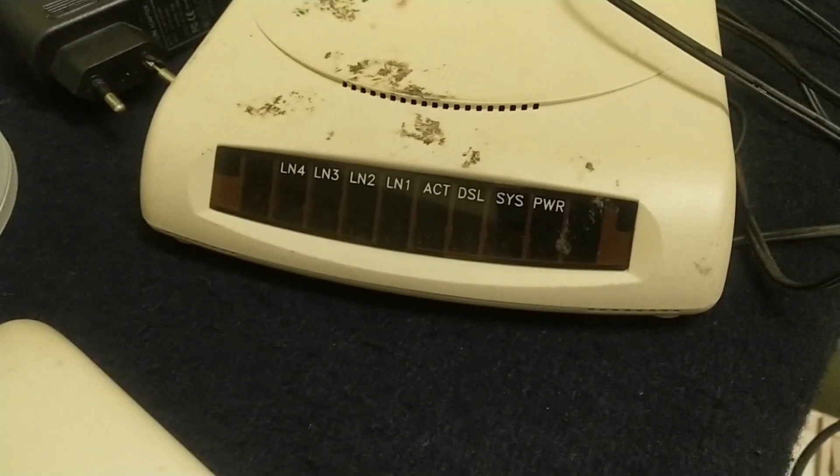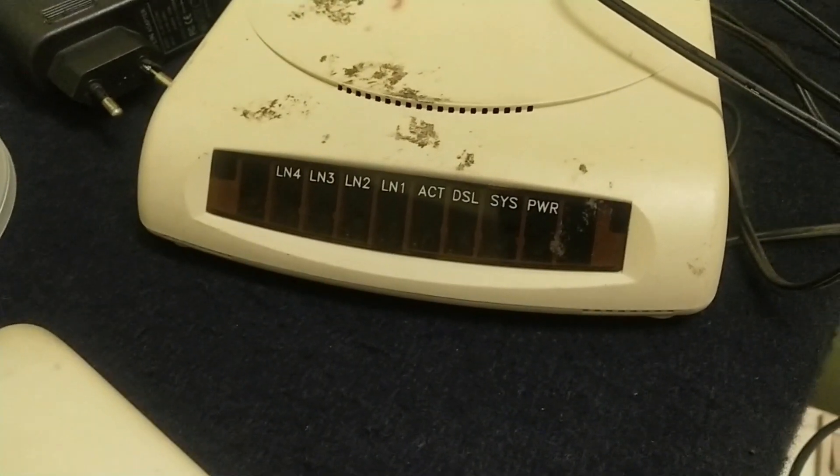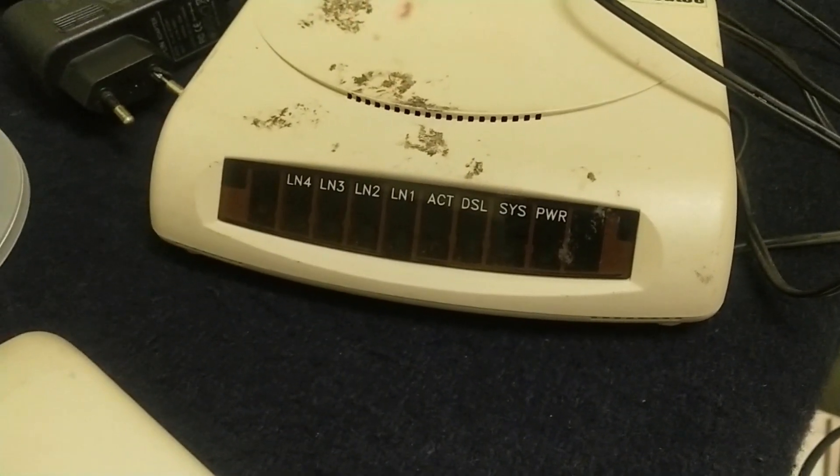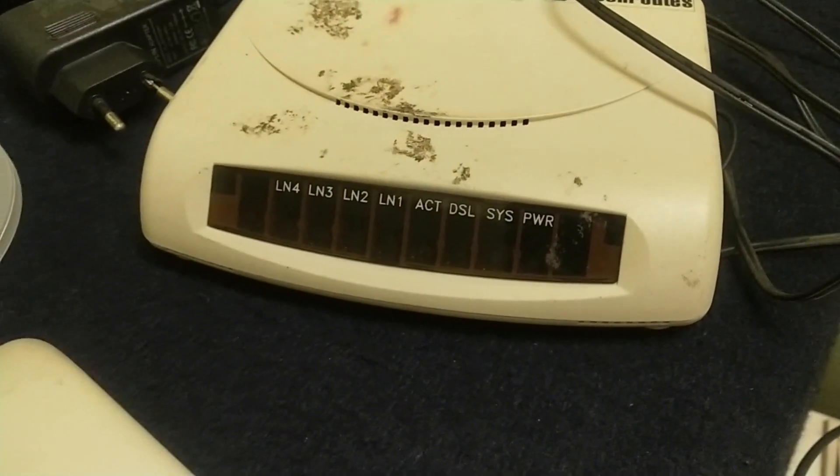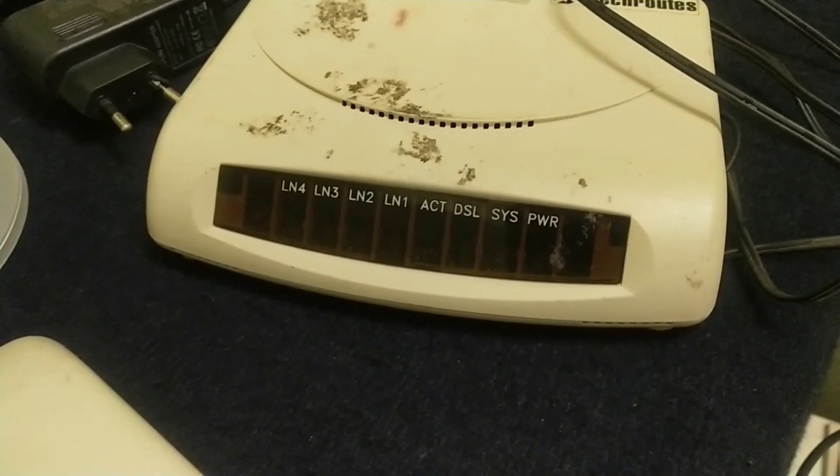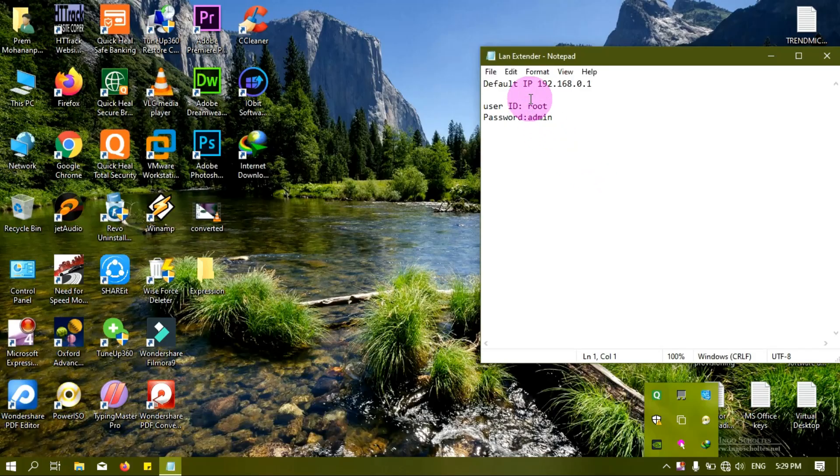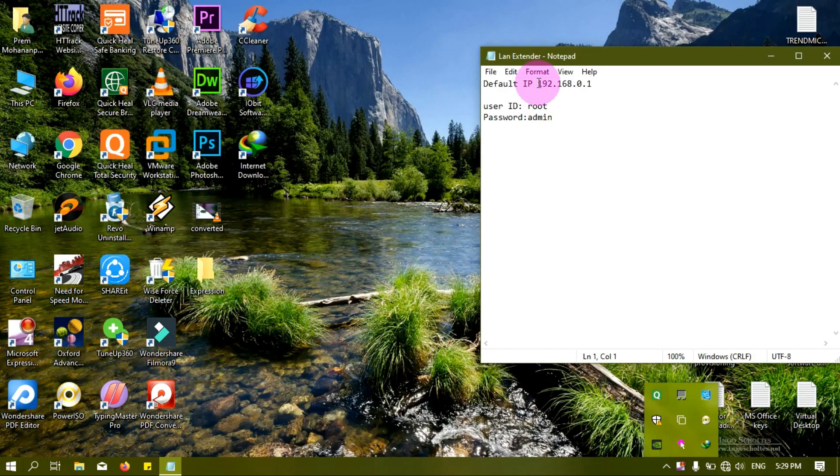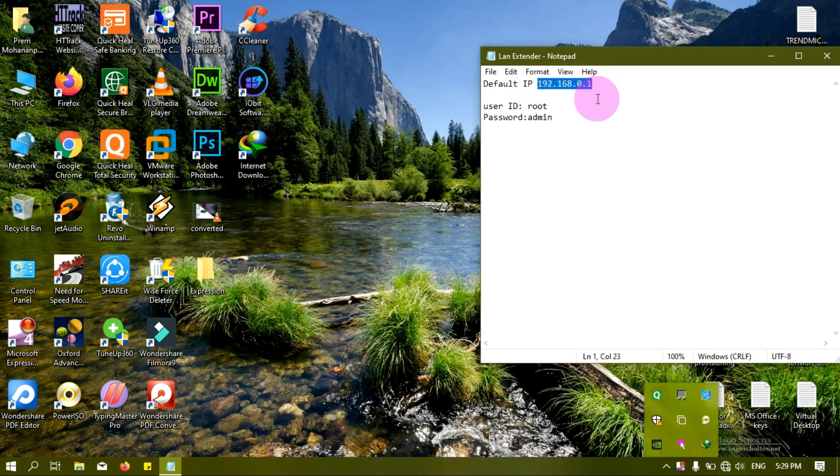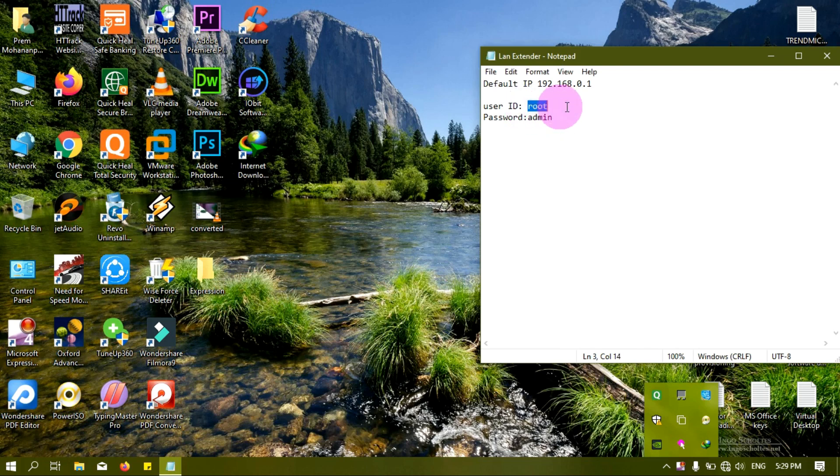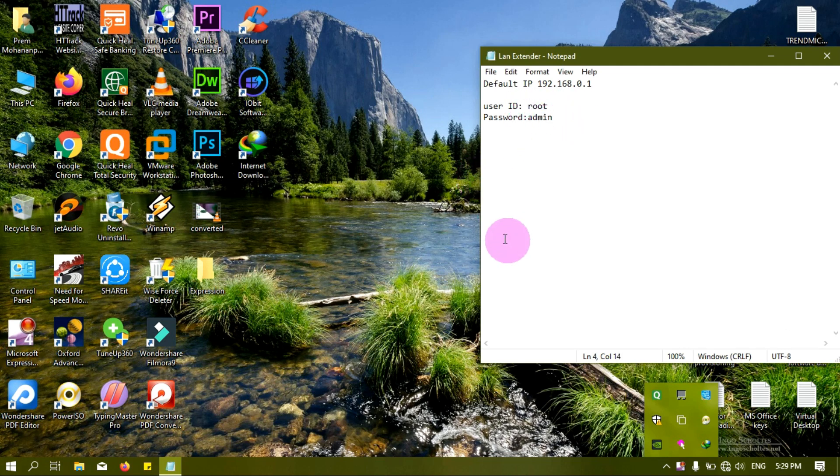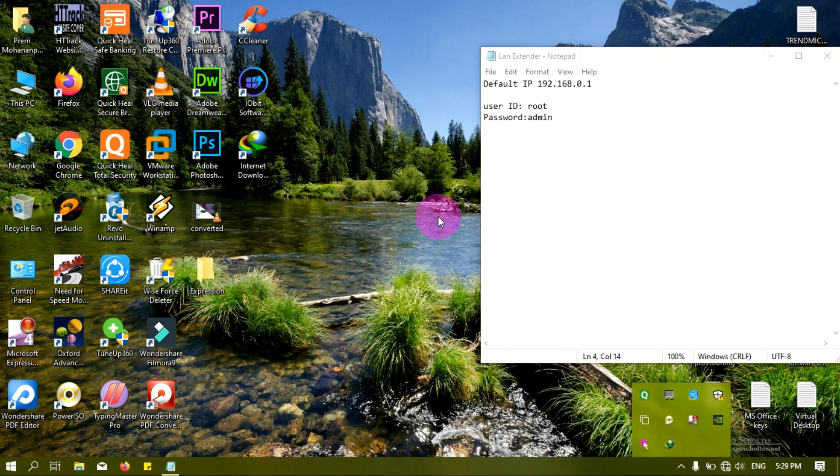You can see here the default IP is 192.168.0.1 and user ID is root. The password is admin. Now I will configure my PC on the same series of IP.